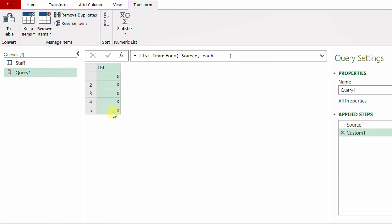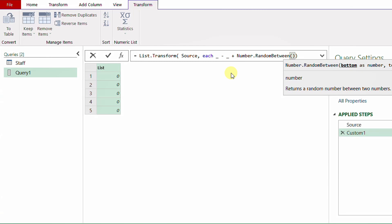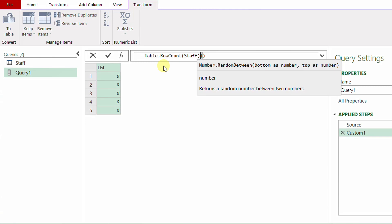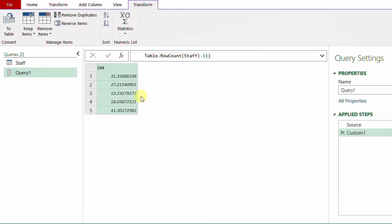Now I can add random numbers to these zeros. I'll edit again and use the plus sign followed by the function Number.RandomBetween, which creates random numbers between two limits. Because these numbers need to reference rows in the original table, the lower limit will be 0, and the upper limit will be the row count of the Staff table. I'll use Table.RowCount on the Staff table, which is 80, then subtract 1 — because I need references from 0 up to 79.